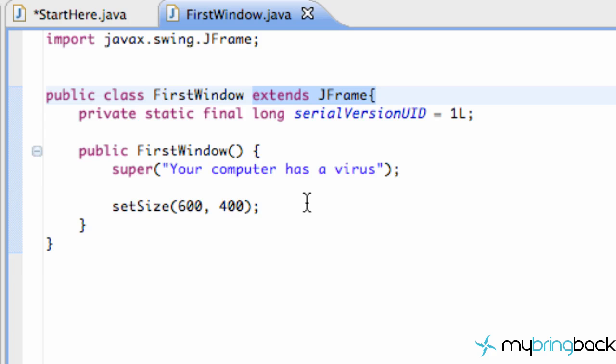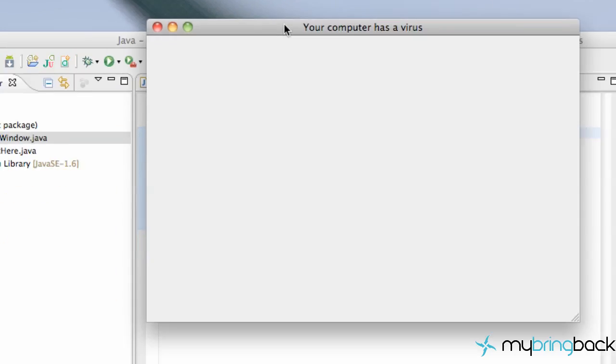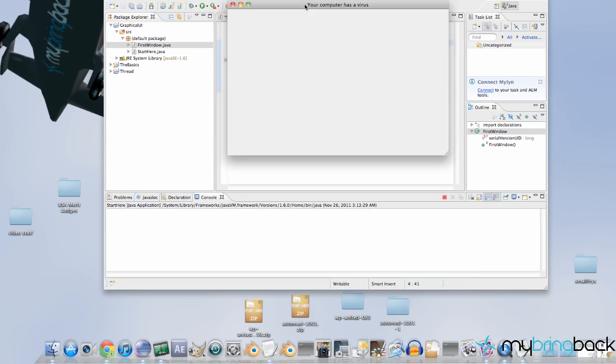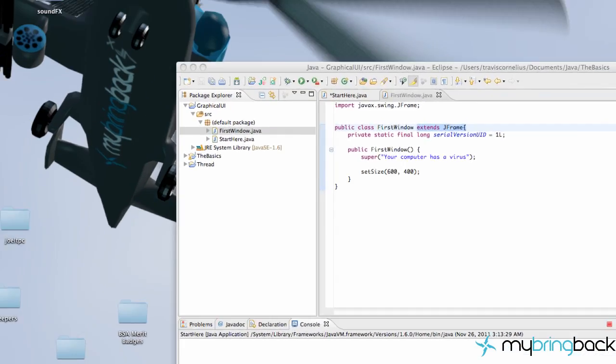The next thing that we want to do is if we run this application again, when we click this exit box, I click exit but as you can see down here it's still saying that we're on our start here or we're running some kind of a Java application. It didn't actually close our program.